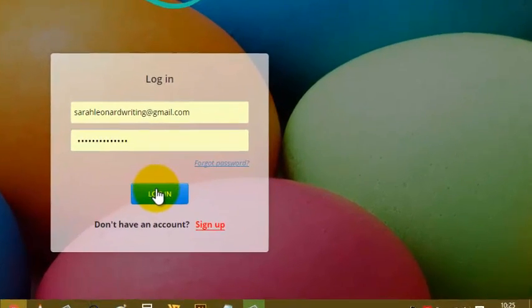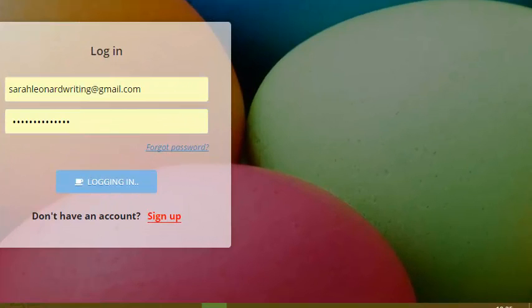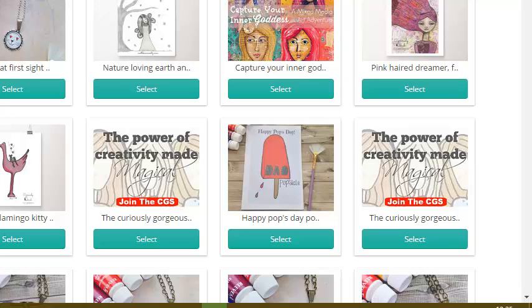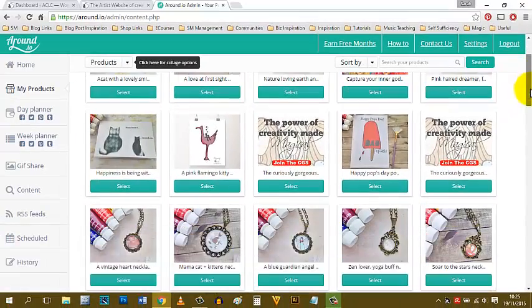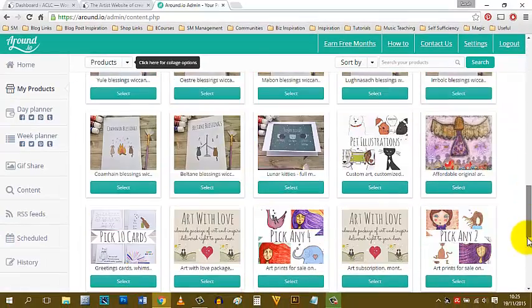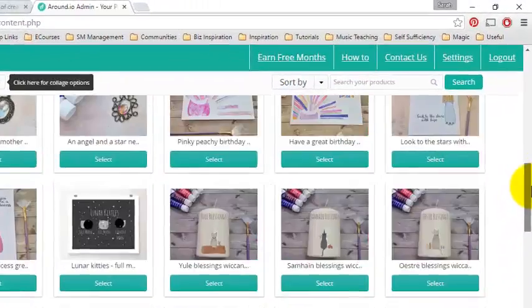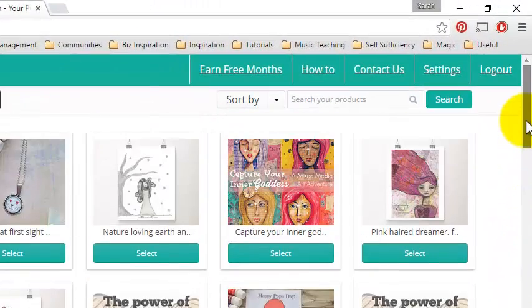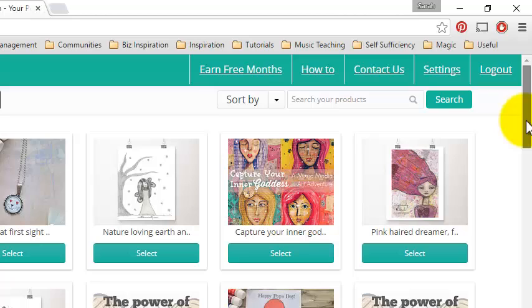I'm just going to log in first and give you a little tour to show you how it works. Around.io is really, at the moment anyway, a brilliant tool for Etsy sellers. You can see here I have this already set up and connected to my Etsy store. When I logged in, I can see all of my products right here. I don't have to upload any photographs or copy and paste any descriptions. All of the details from my Etsy store are already here.